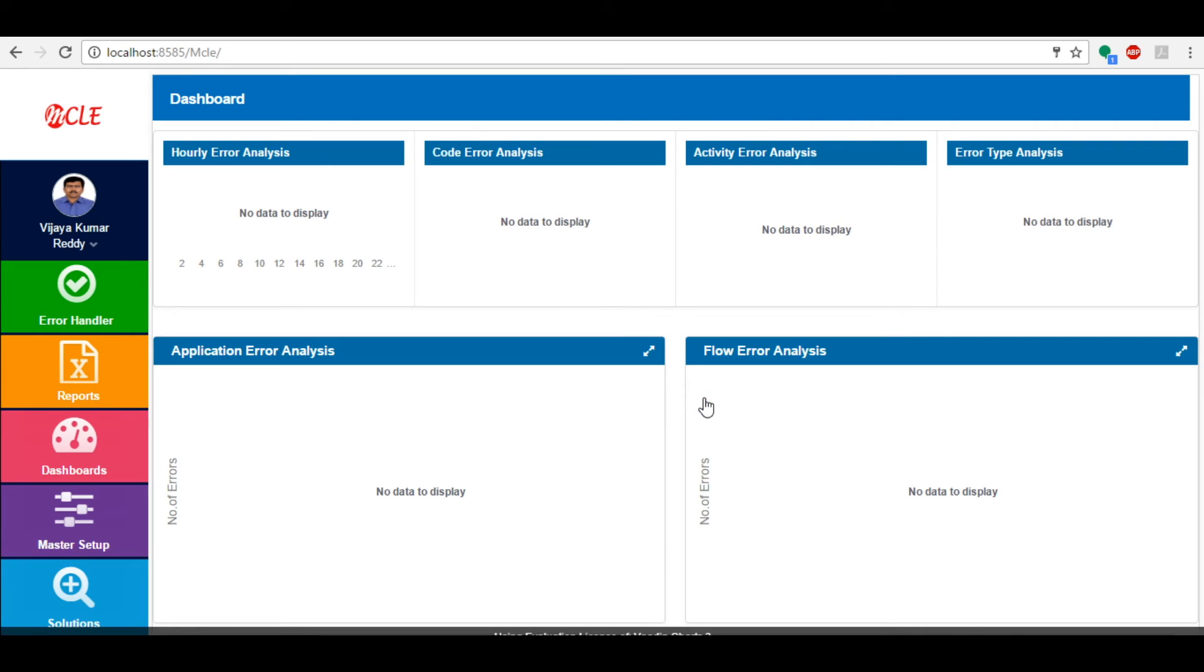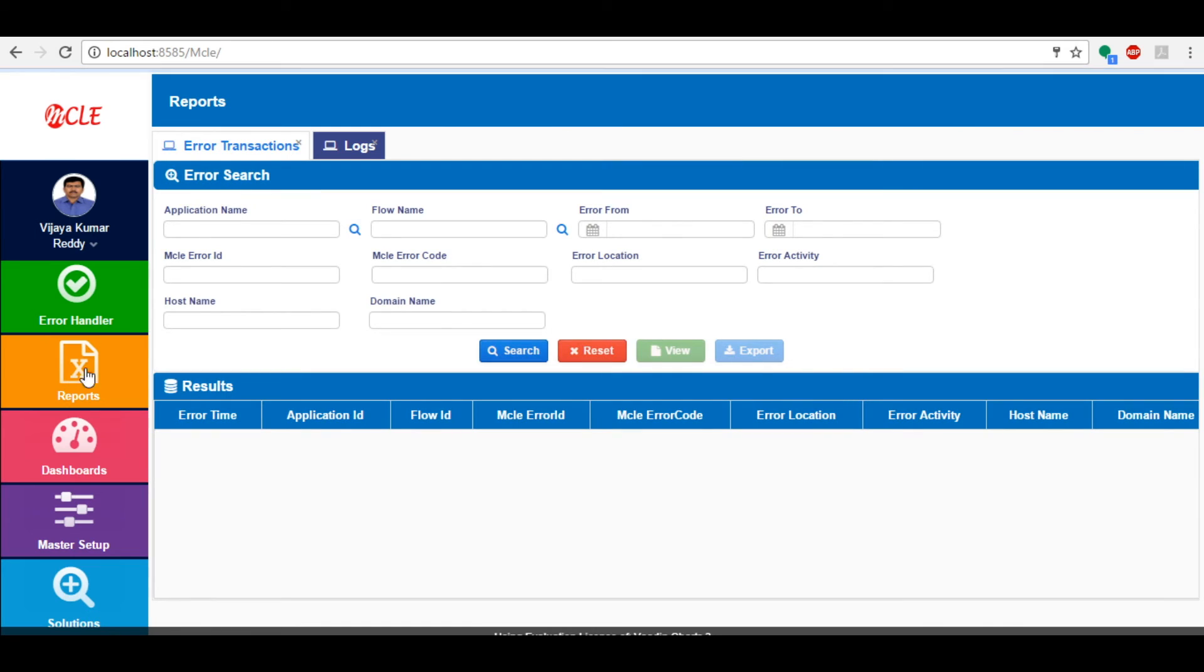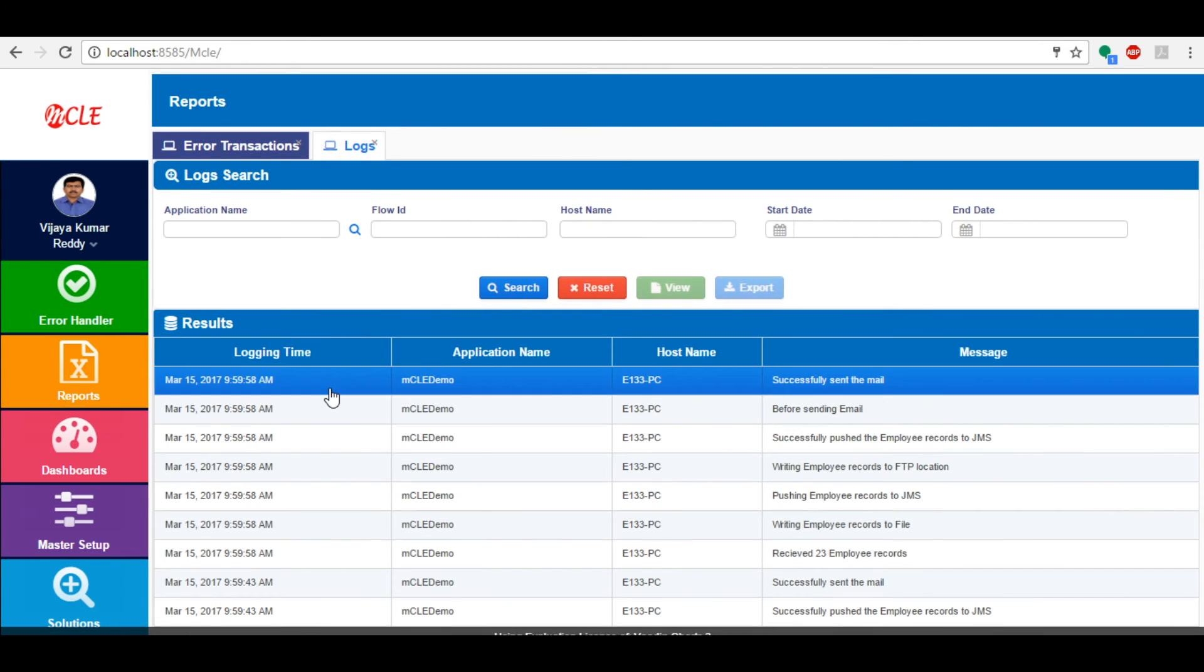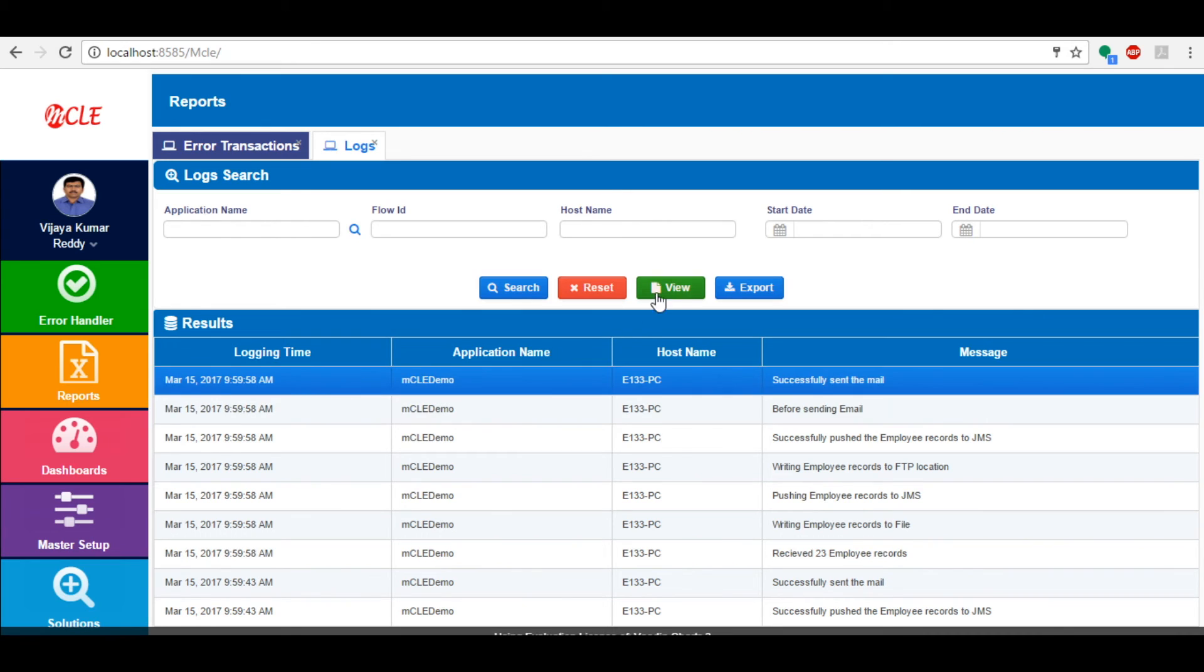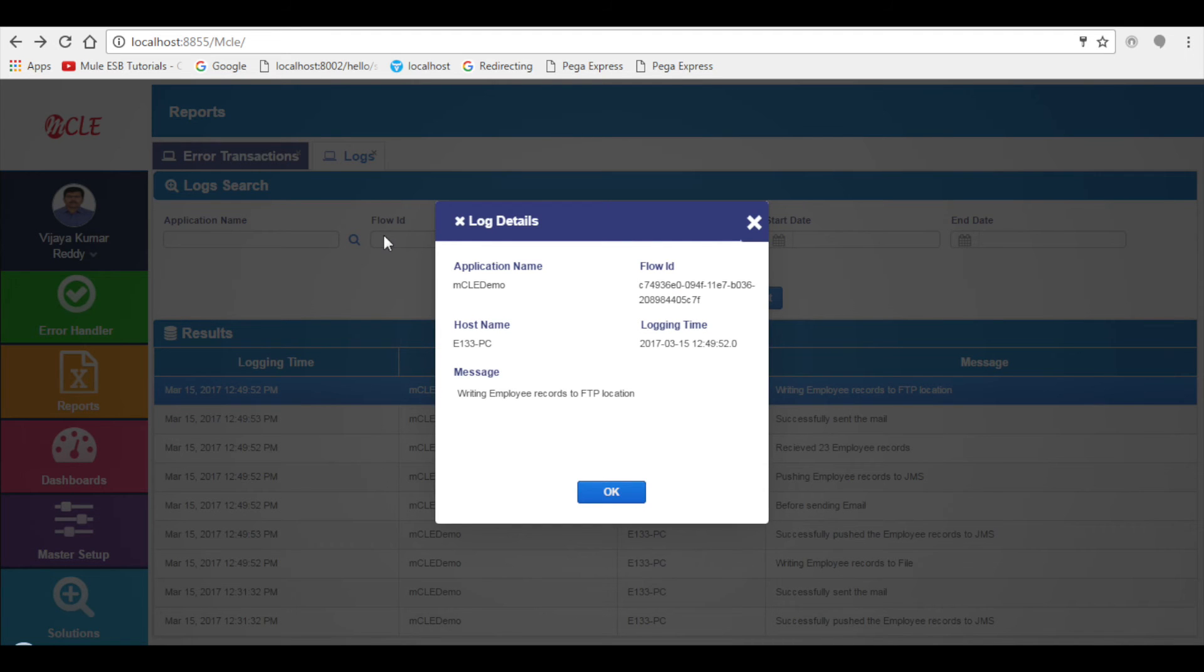Select the Reports tab and then click on the Logs tab. Now we can see all logs logged by MCLE. If you want to see the detailed data log, then double click on the log.